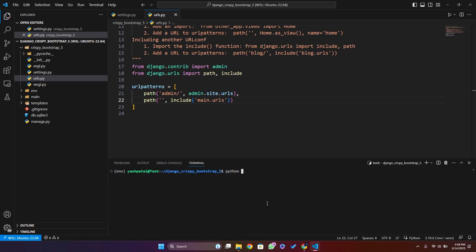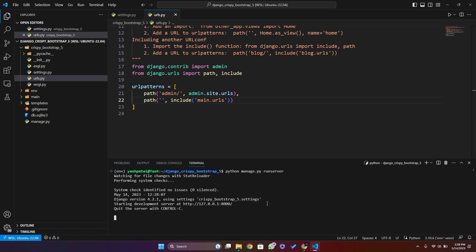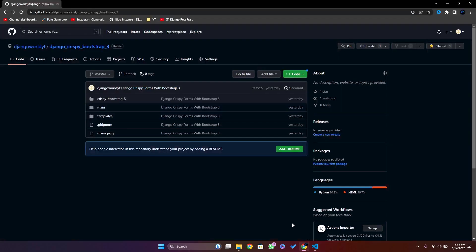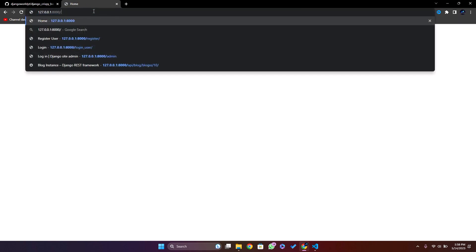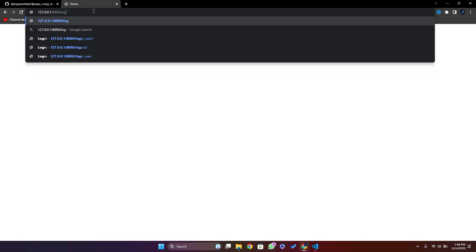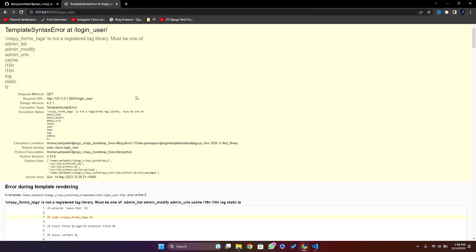I'll run python manage.py runserver. The server is up and running. I'll go check the URL — it's working fine. Let me go to the login page.